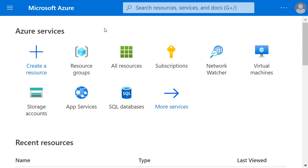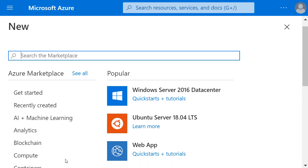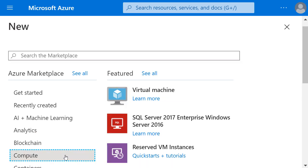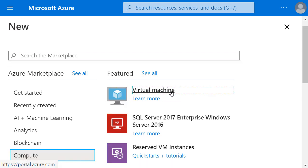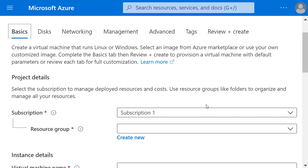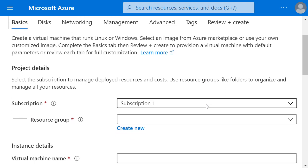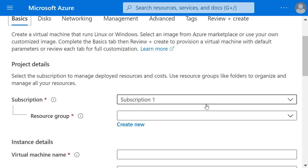So I'll click on create a resource, scroll down to the compute products and select virtual machine. This gives me the ability to put details in or change the defaults for a new virtual machine.